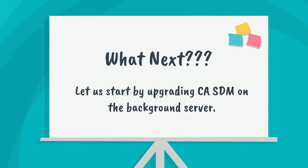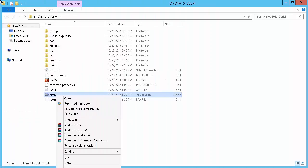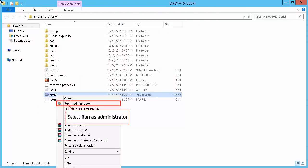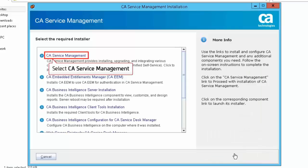Let us start by upgrading CA SDM on the background server. On the background server, right-click on the setup file and select Run as Administrator to start the installation. Select the language — for this demonstration, select English. Click Next to continue. Select CA Service Management in the Select the Required Installer screen.